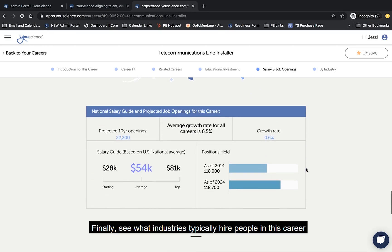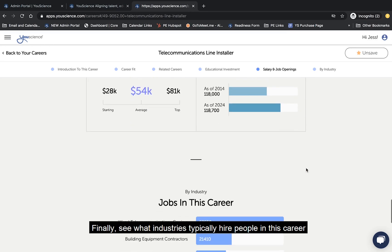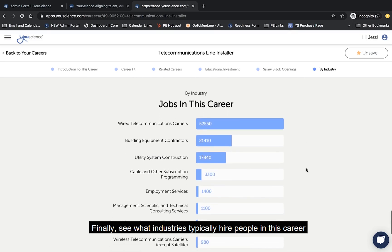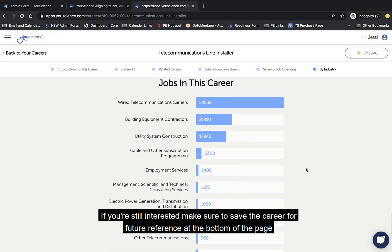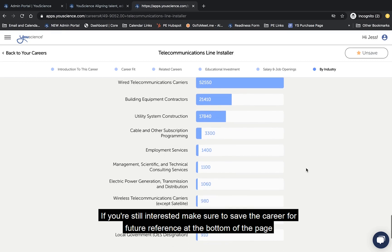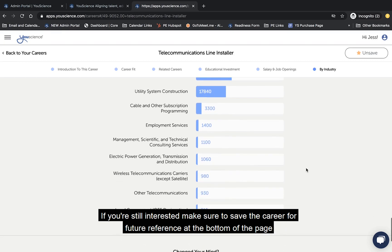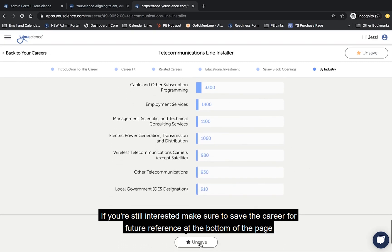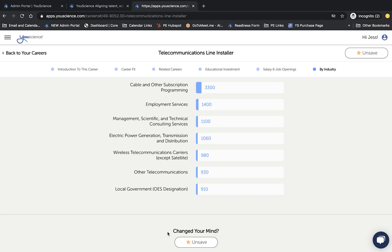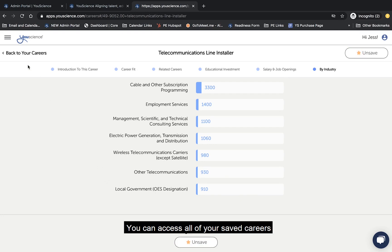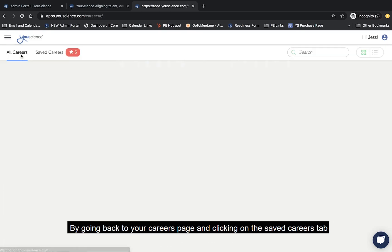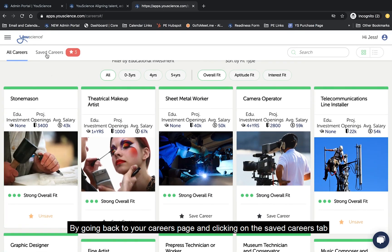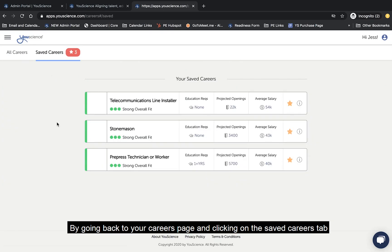Finally, see what industries typically hire people in this career. If you're still interested, make sure to save the career for future reference at the bottom of the page. You can access all of your saved careers by going back to your careers page and clicking on the saved careers tab.